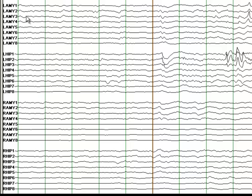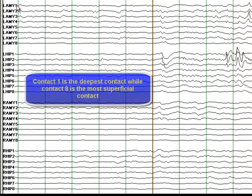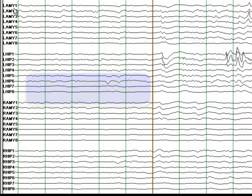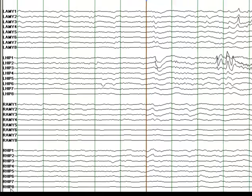What you need to know is contact one is the deepest contact. Each probe has eight contacts, so this is one to eight contacts. Here this is the left amygdala probe, this is the left hippocampal probe, right amygdala probe and right hippocampal probe.